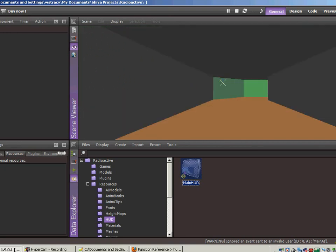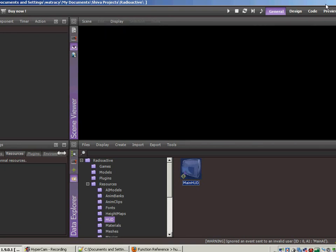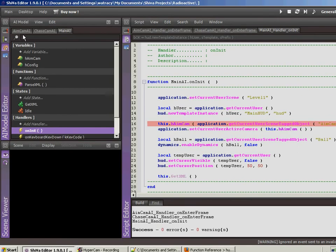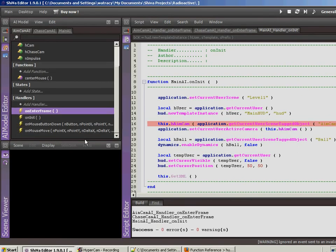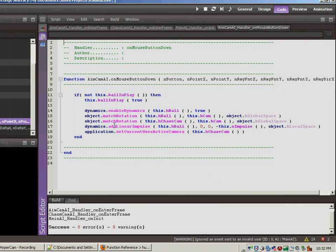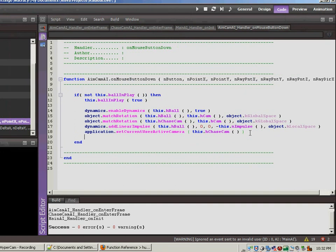Let's switch back over to our code tab. And since we want to change the visibility when we launch the ball, let's go over to the aim cam. We're going to do on mouse button down.